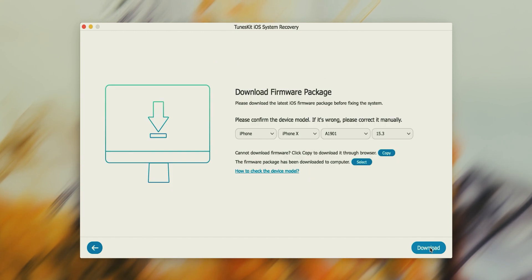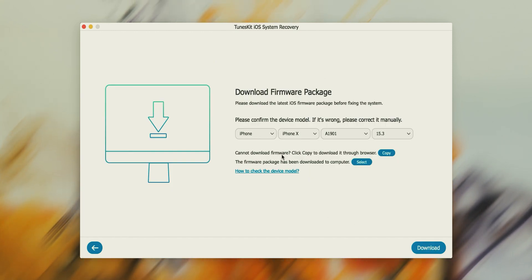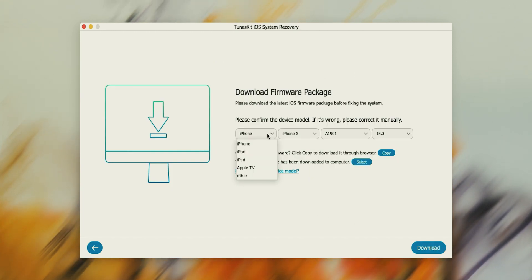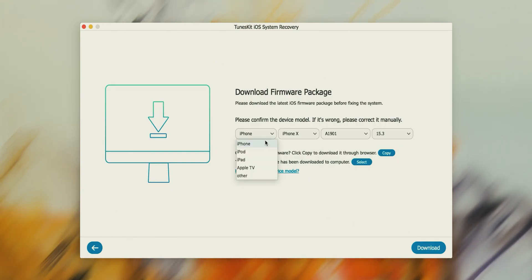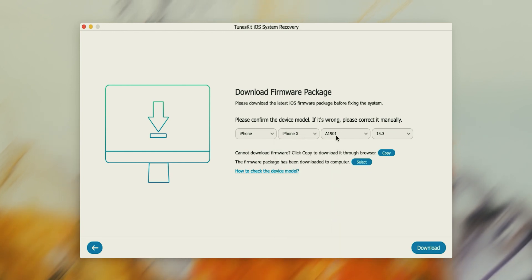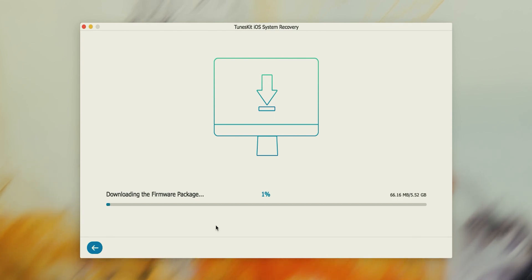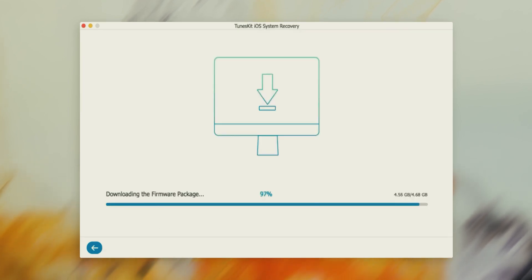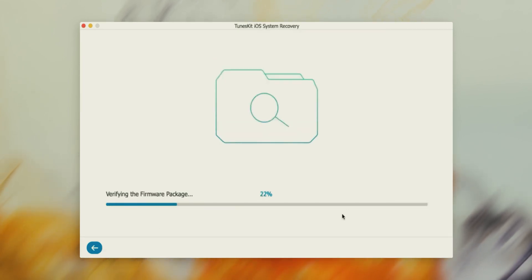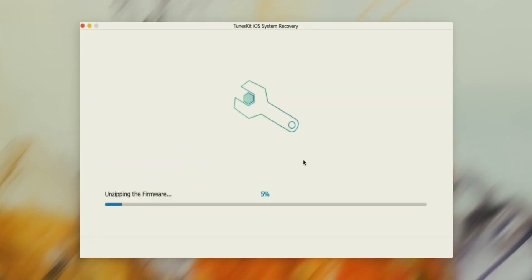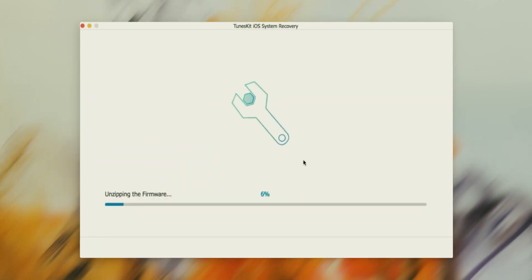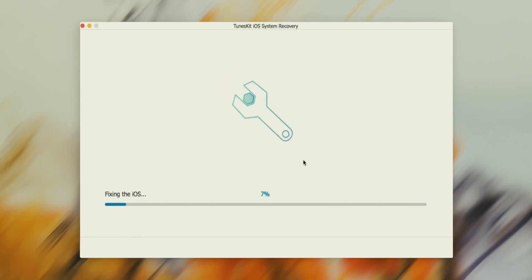This toolkit will automatically detect your device's model, but still recheck its name, serial number, and iOS version. After that, hit Download. Now wait until it completes downloading. After downloading, it will verify the package and then ask you permission to repair your device. Here, hit the Repair button and wait for the magic.